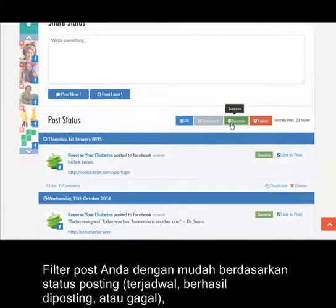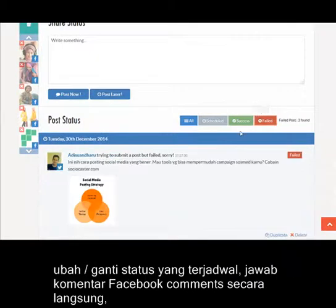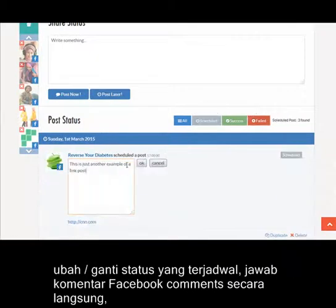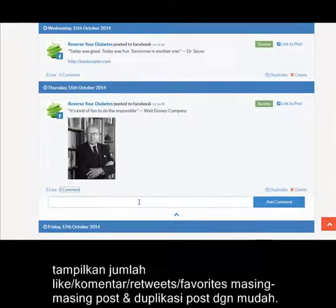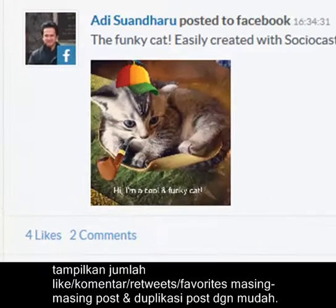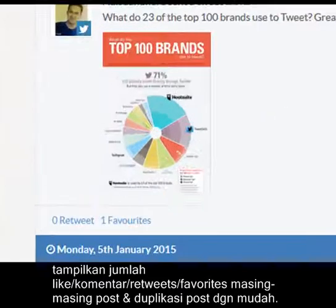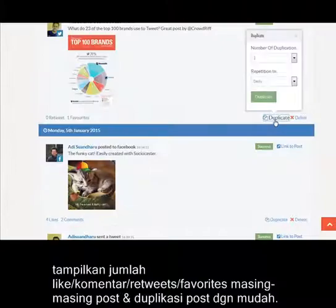It easily filters your posts by posting status: scheduled, posted, or failed to post. Edit or change any scheduled posts, reply to Facebook comments directly, and display numbers of likes, comments, retweets, and favorites from each post — and easily spot post duplications.